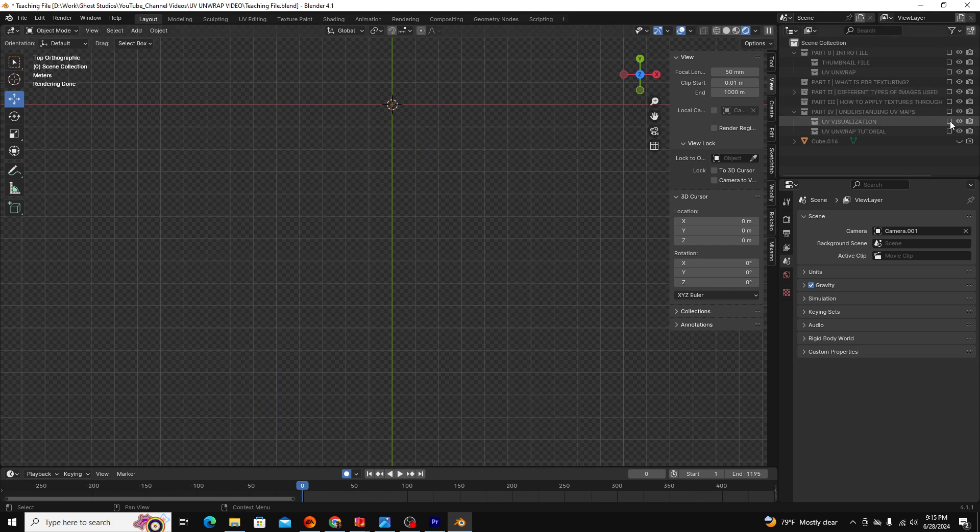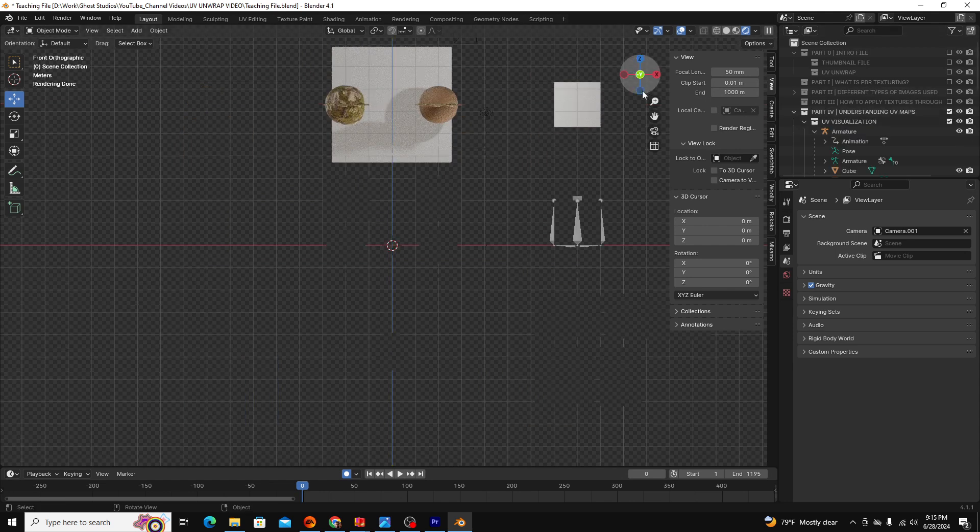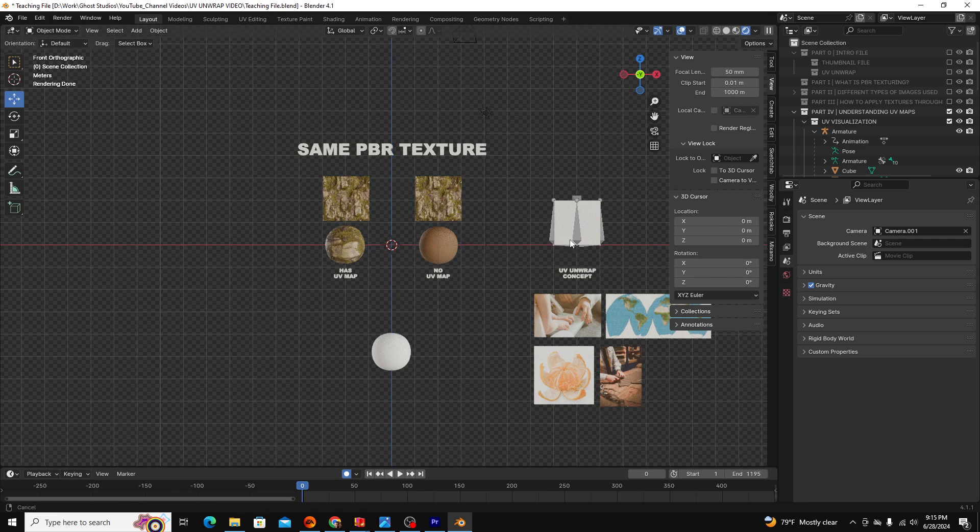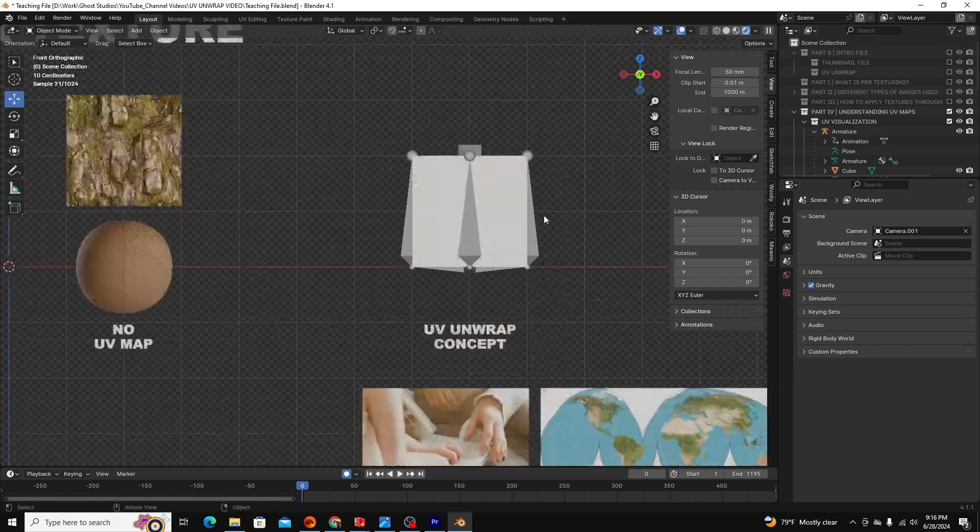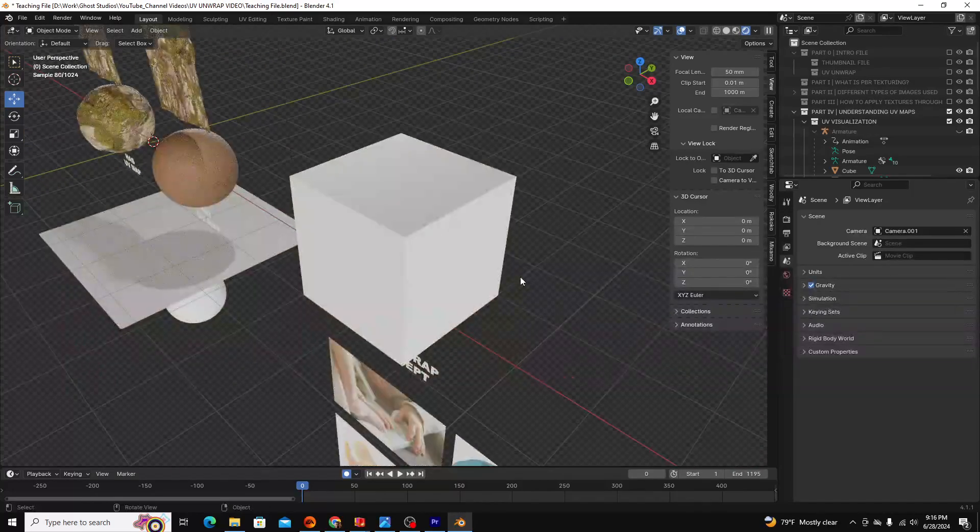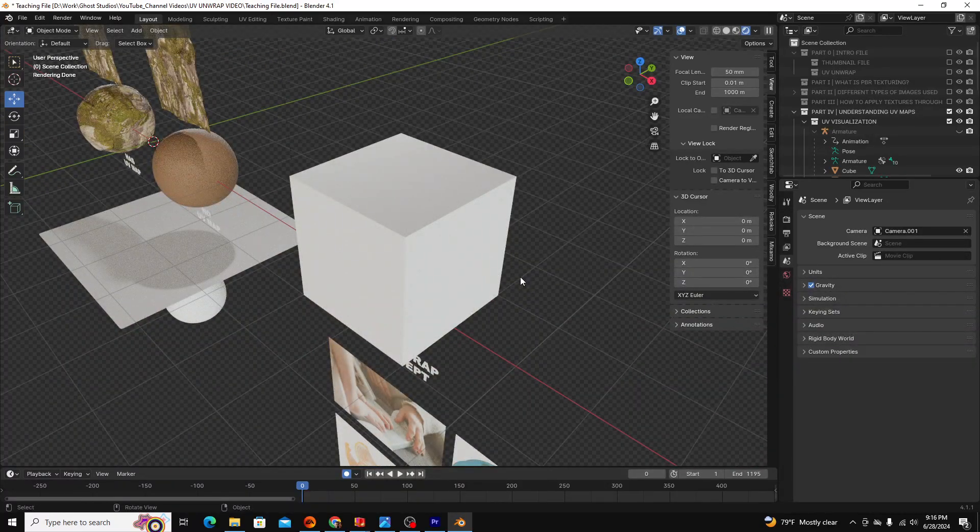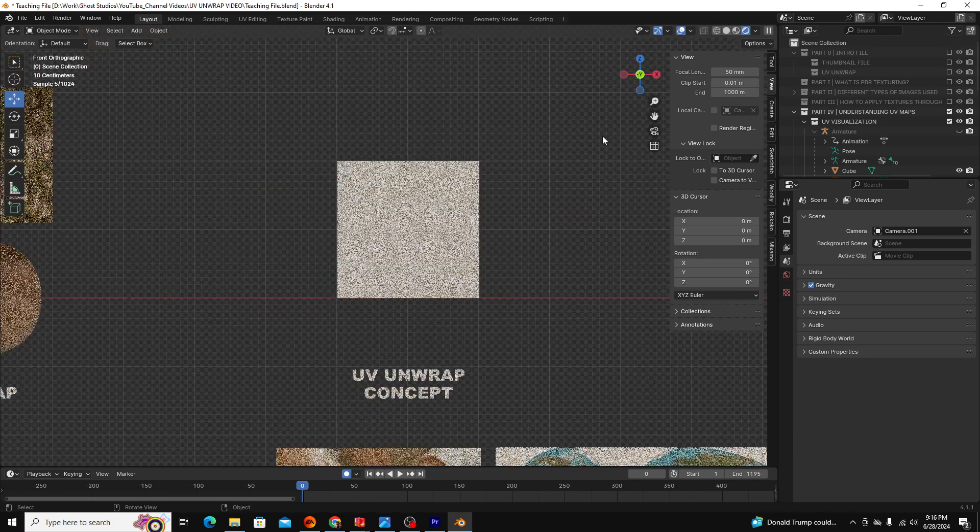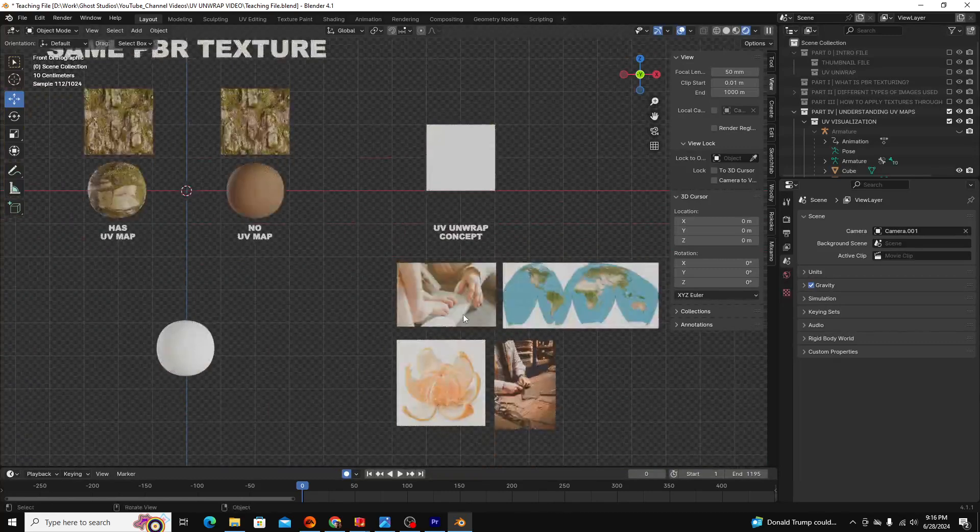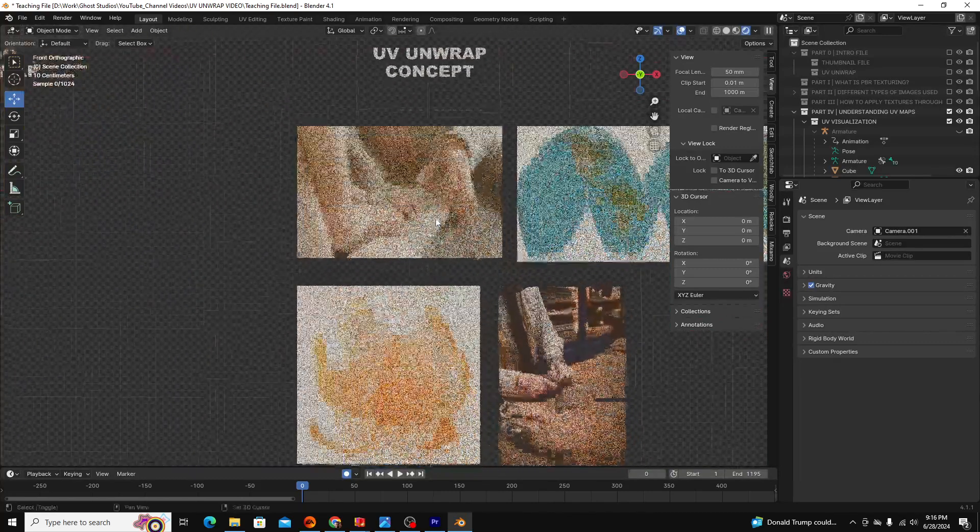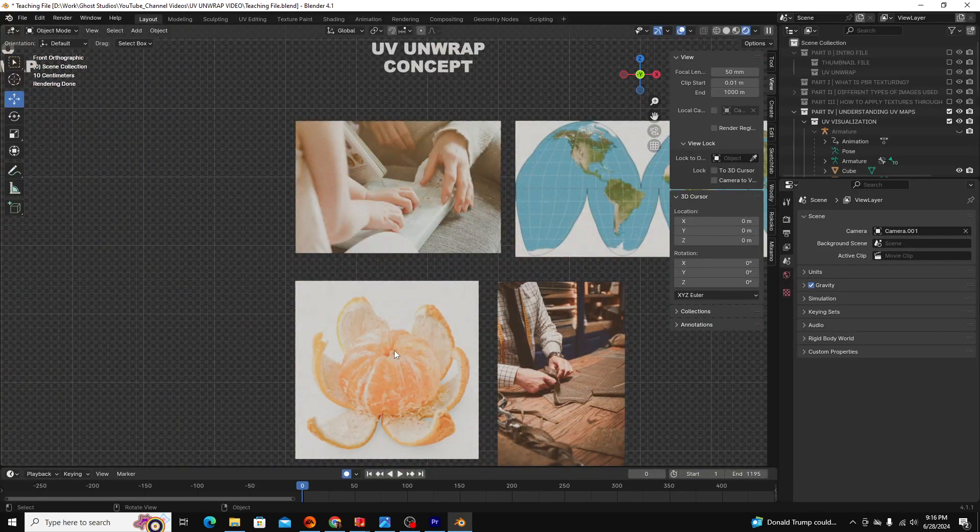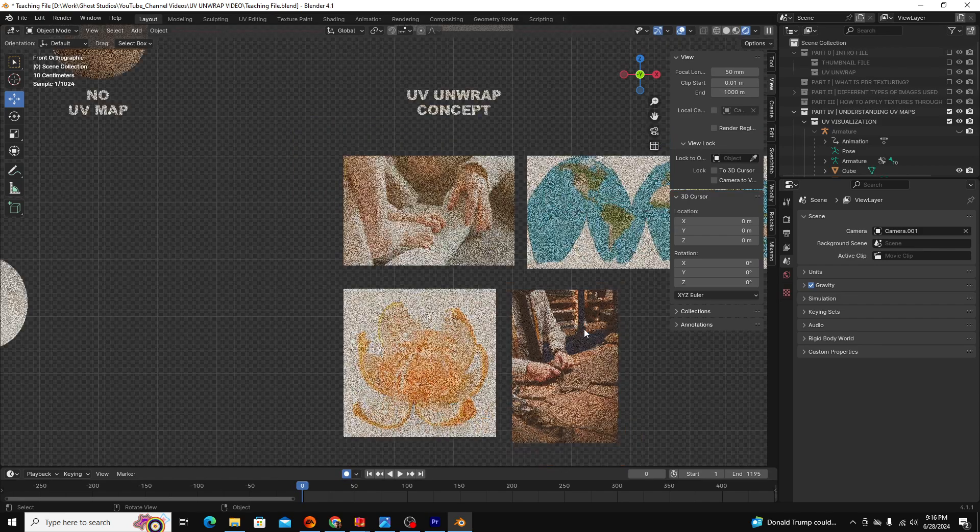To explain what UV unwrapping is, let's go over to this cube on the right hand side of my screen. If I were to ask you as a human to wrap a two-dimensional image around this cube, it'd be pretty simple. You might think of it like wrapping a present or reverse peeling a tangerine or cutting fabric to wrap around an object.